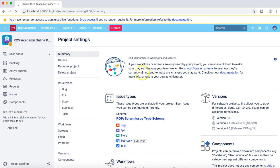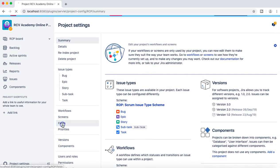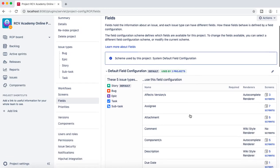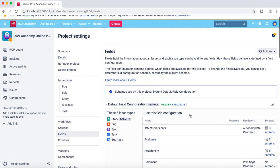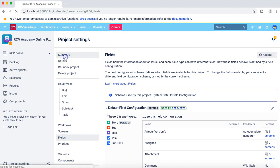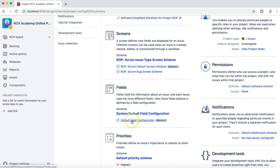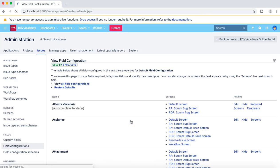I'll go to the project settings. In the project settings, what we are going to discuss is the fields — what fields are, and how they impact or how they render on any of the JIRA issue type. If you see the current project and go to the summary, this current project in the field section is using the default field configuration, which is the default out-of-the-box field configuration. If you click on it, it will open all the details about the field config.